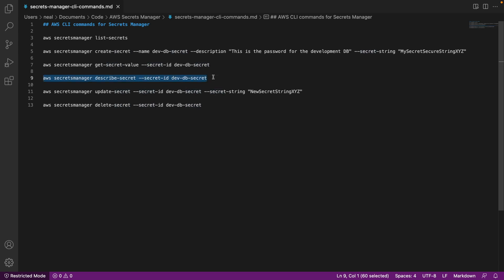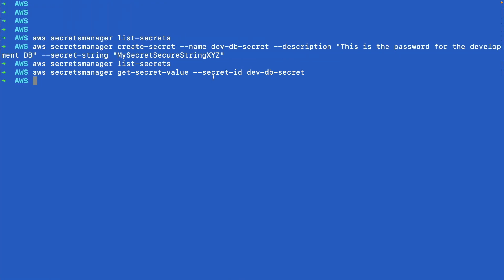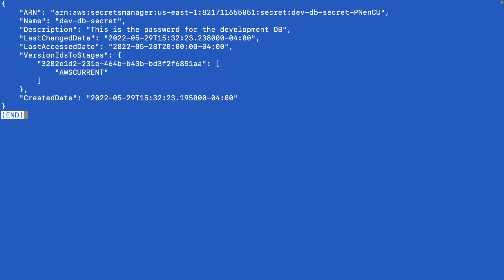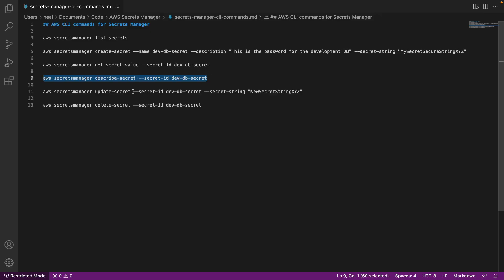Another command you can use is describe-secret. Let's copy this to our clipboard, paste that one in, and hit enter. Now what you'll notice is this provides quite a bit of information, but it doesn't actually retrieve the secret value. So this is useful when you want to know information about the secret but not the actual secret itself.